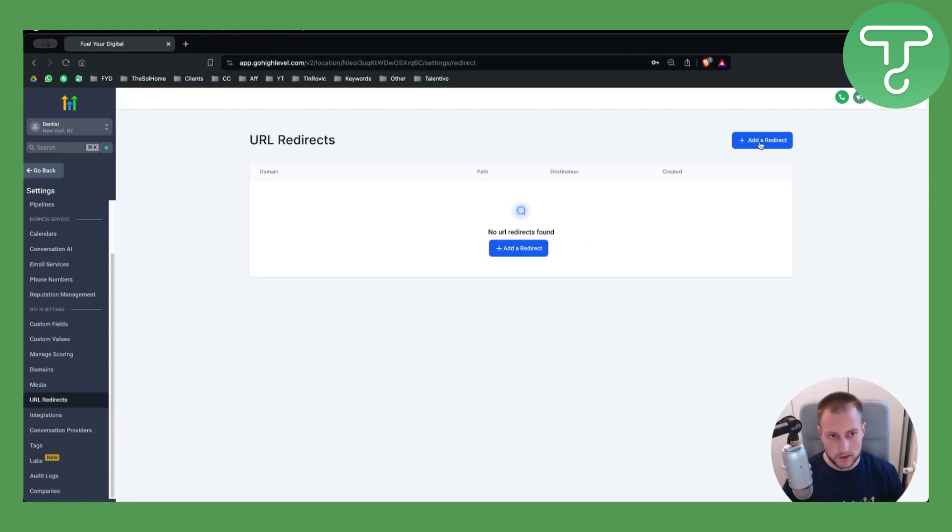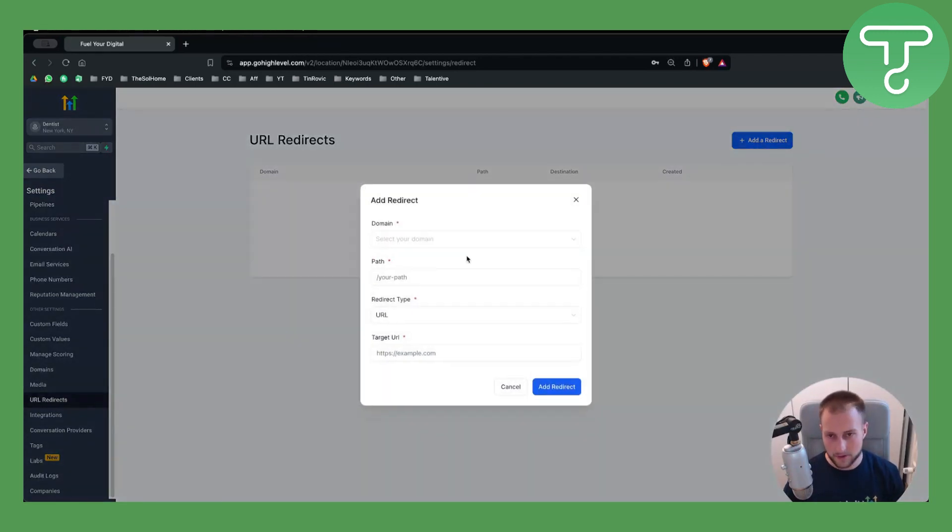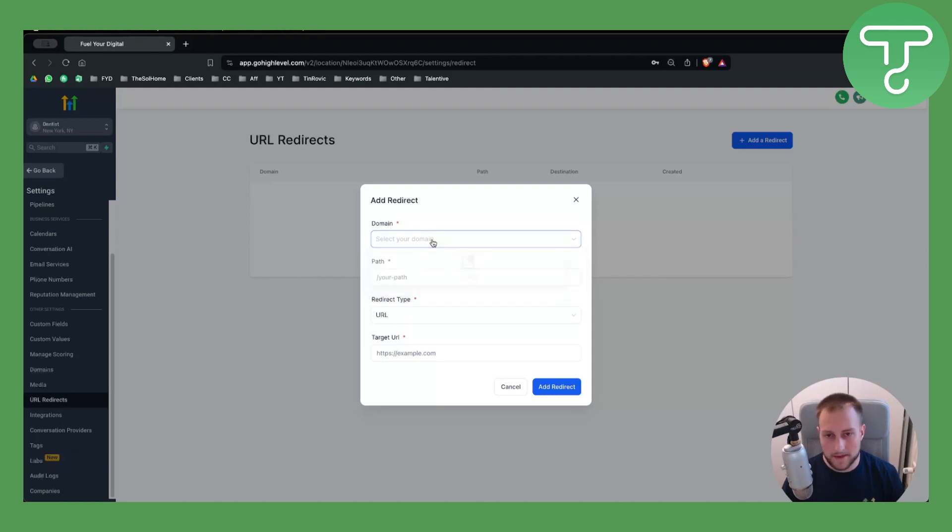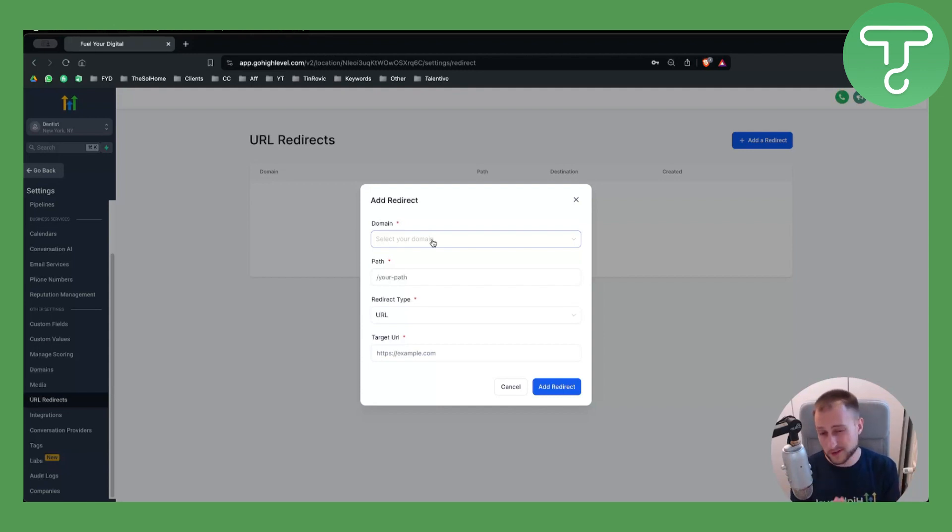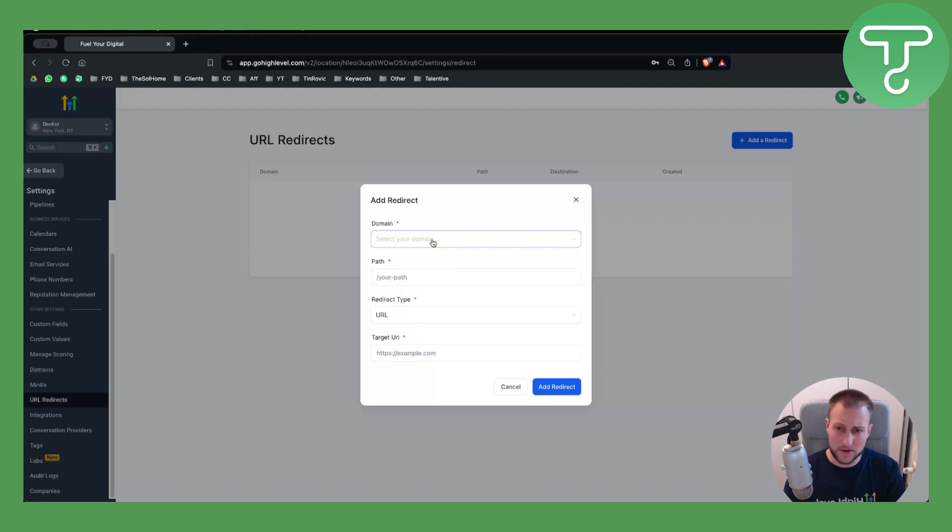What you want to do is add a redirect and select your domain. Now we don't have any domain right here. For this, you will need to connect your own domain. If you haven't already, make sure to watch some of our other videos on how to connect your domain.